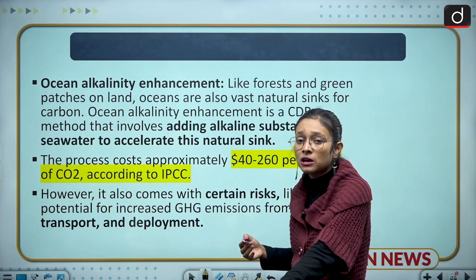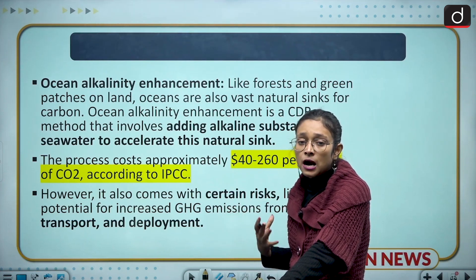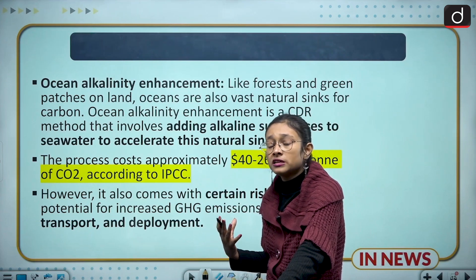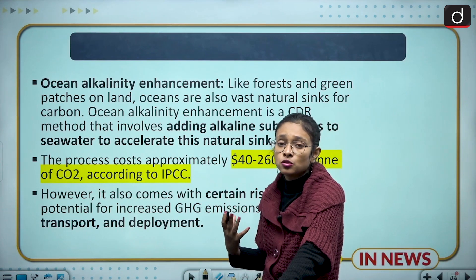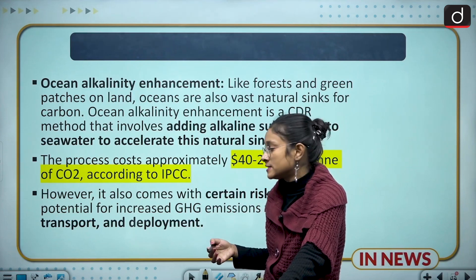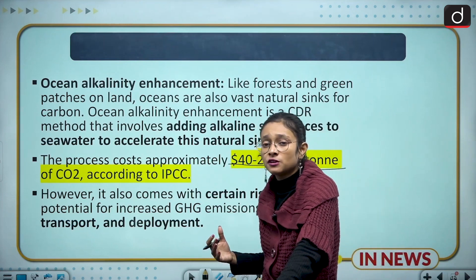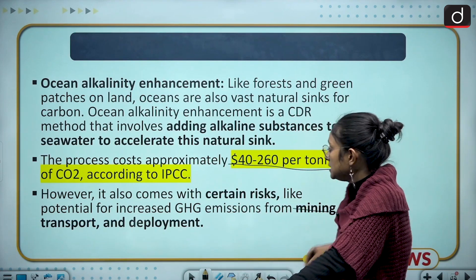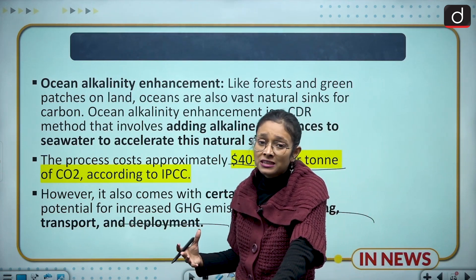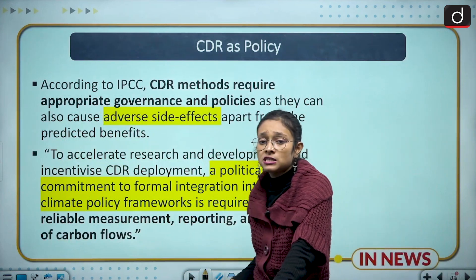Ocean alkalinity enhancement means adding alkaline solutions such as bicarbonate to the oceans, which capture various kinds of carbon, since oceans — apart from forests — are also natural carbon sinks. This increases carbon uptake capacity. It costs around $40 to $260 per ton of CO2. However, it comes with potential risks related to mining, transport, and deployment, and can harm the marine ecosystem by potentially polluting the oceans.